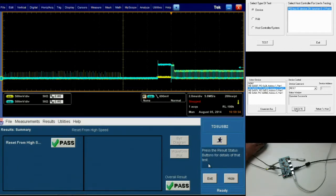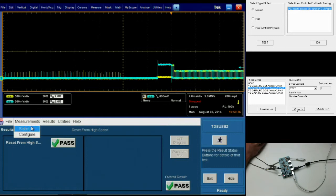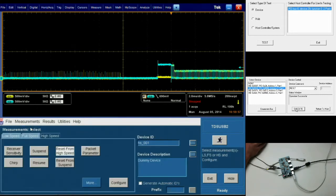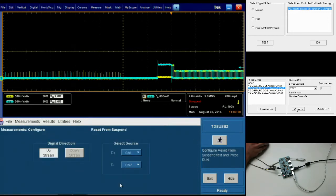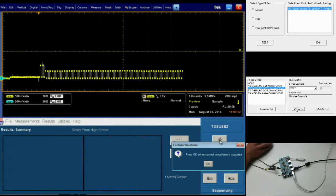The next test is reset from suspend. So I'm going to go and select reset from suspend, configure, and then click the running man.